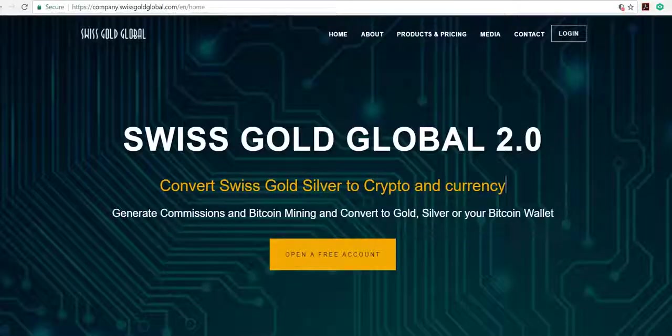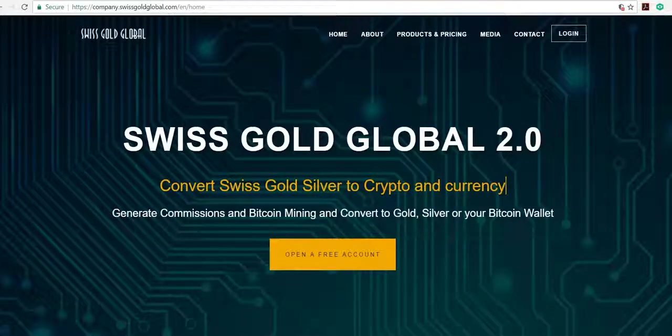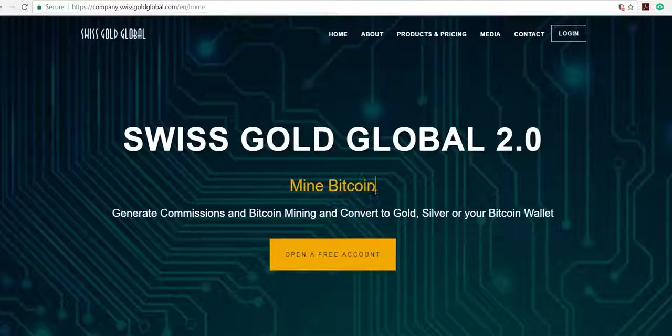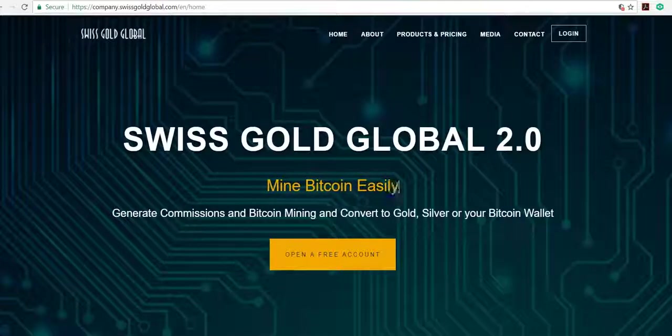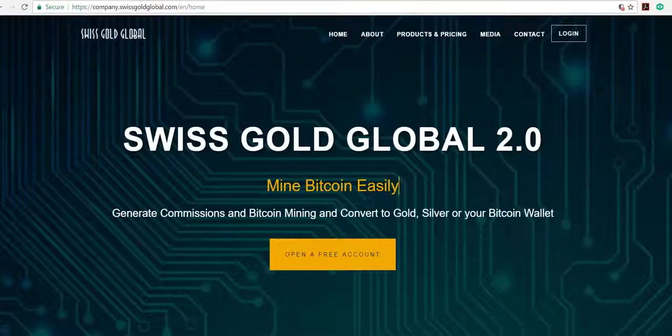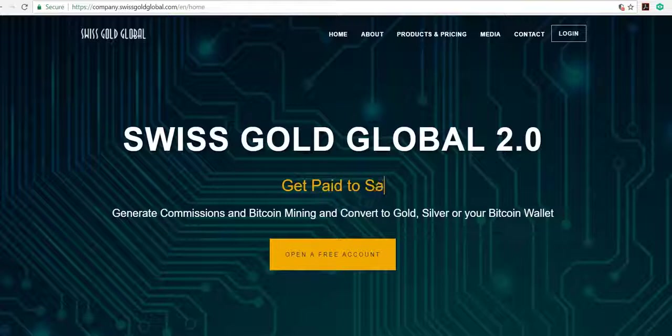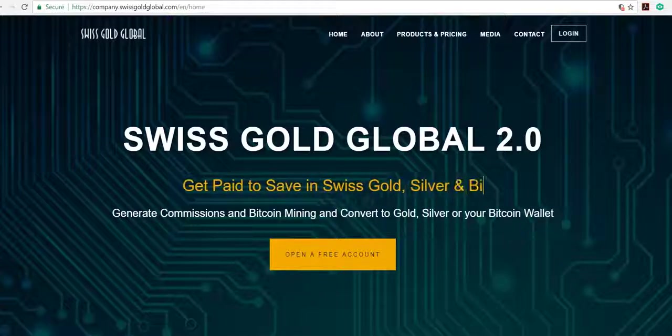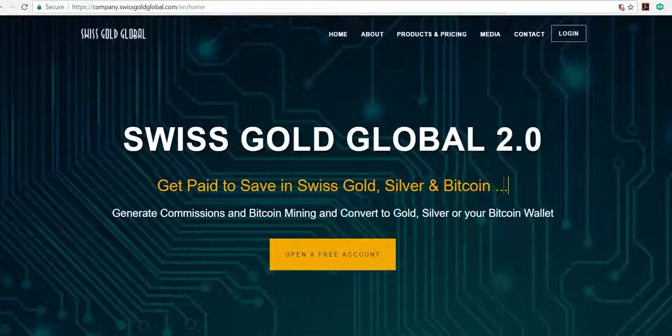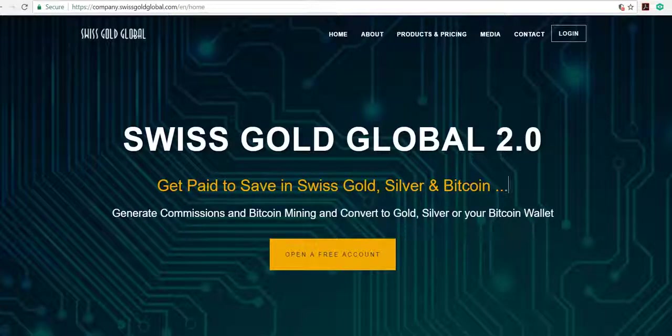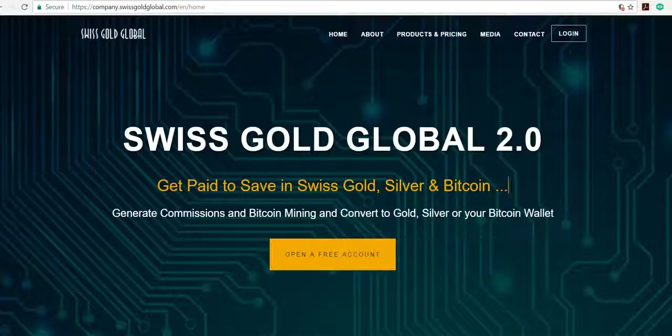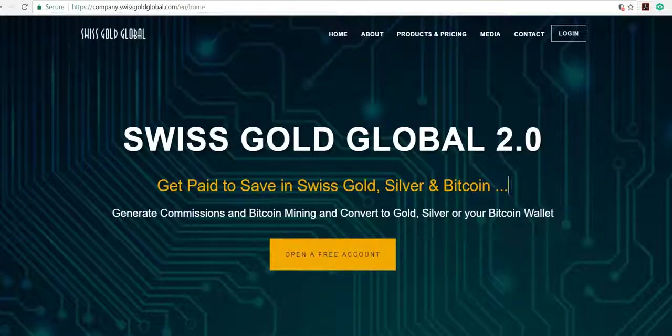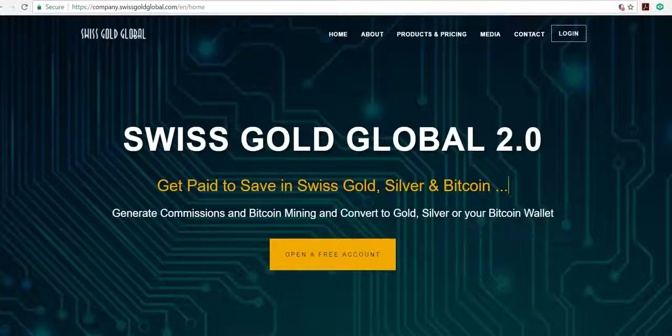Welcome free members to Swiss Gold Global 2.0. Here you actually get your Swiss certified gold and silver at wholesale price. You also get your daily Bitcoin mining contracts here. When you mine, you're paid daily into your Bitcoin wallet. What's even greater is when you share the Bitcoin mining contracts with your colleagues and friends.